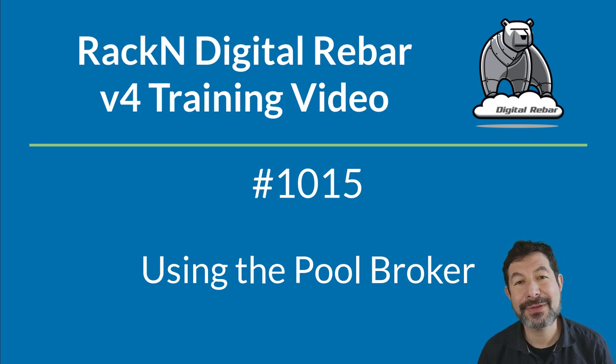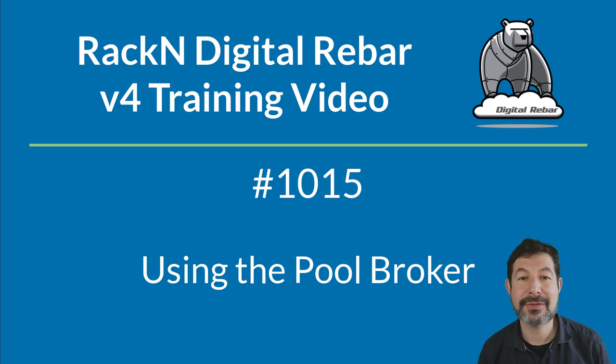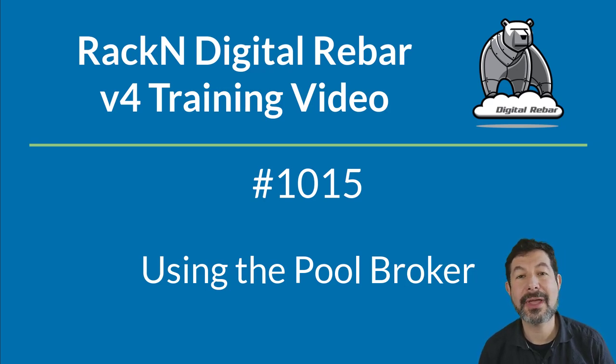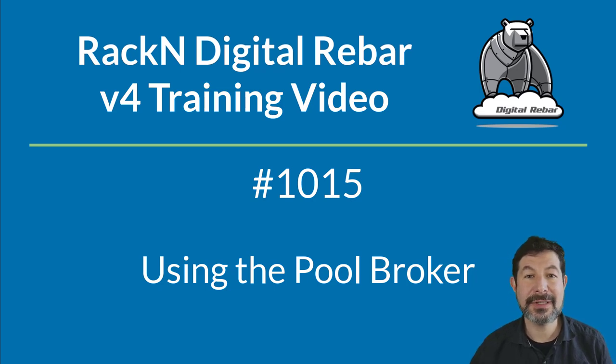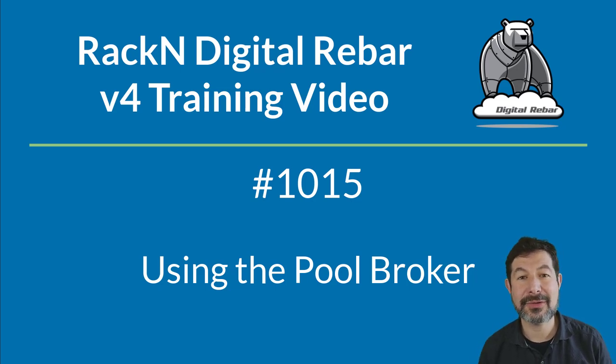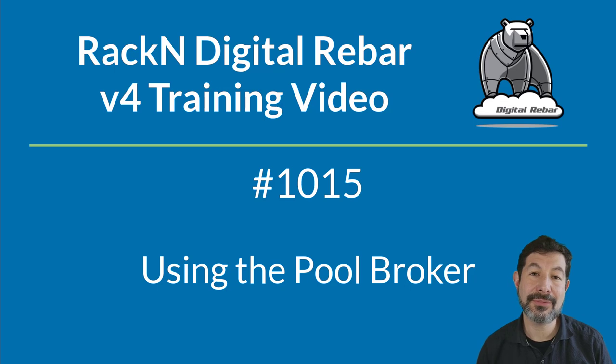Hello, my name is Rob Hirschfeld. And this is a digital rebar training video for lab 1015, which is about using the pooling broker.